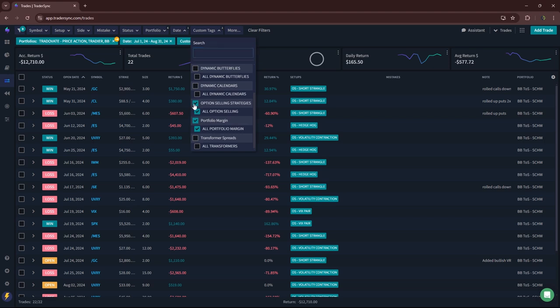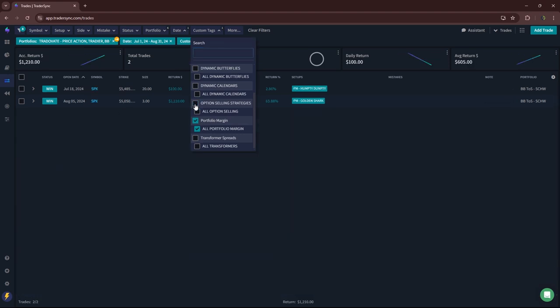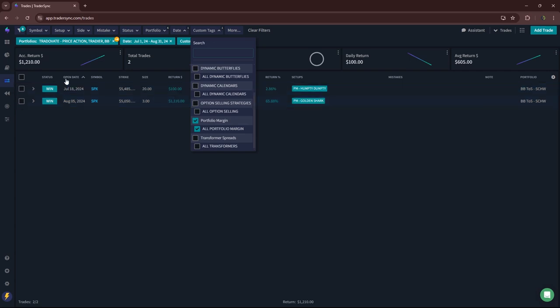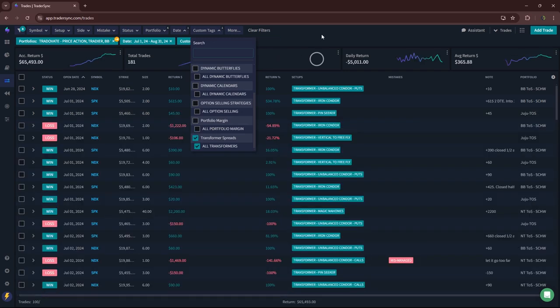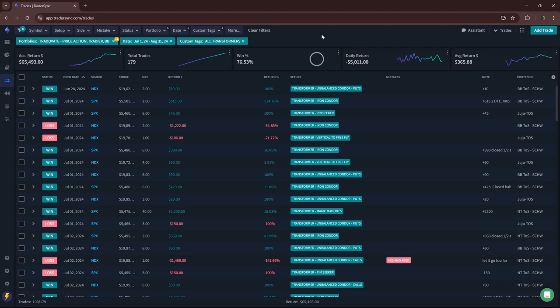Portfolio margin, not much going on here, just two trades, one for 1,100, one for 100, so plus 1,200 on PM trades in that two-month period.